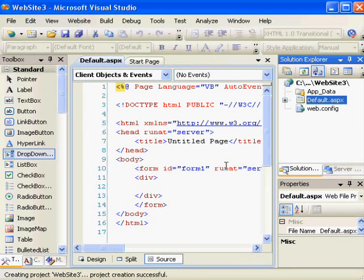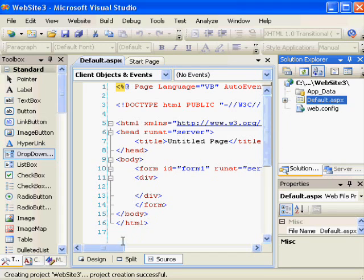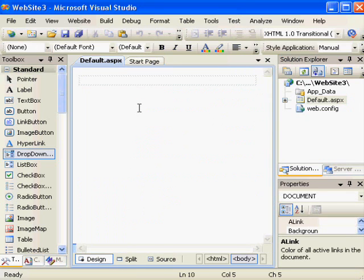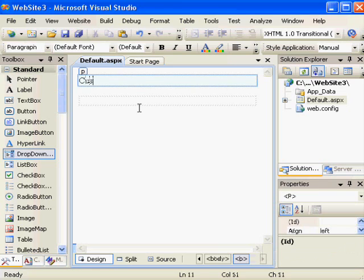The website's created, and we're looking at the HTML view of the ASPX file that we'll be working with in this site. Now, considering that I'd like to add a control to this page, I want to switch to the Design view. I already know in advance that I want to work with customer data, so I'm going to give it a little label of customer.